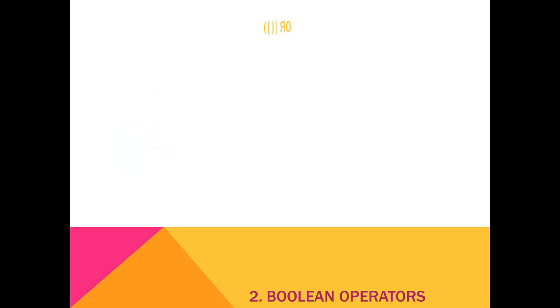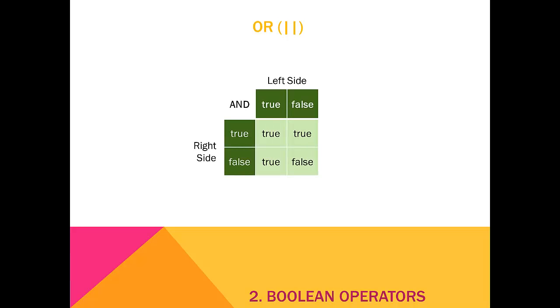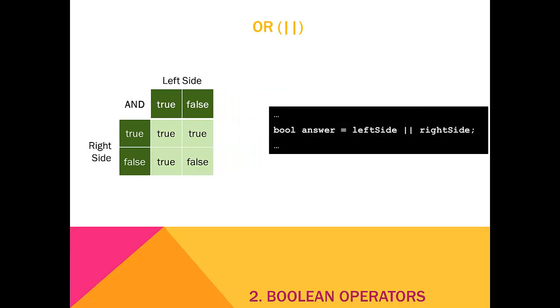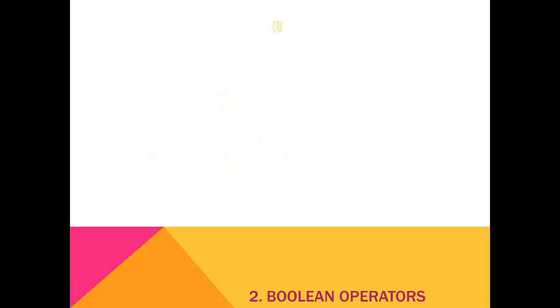Next up is the OR operator, which is represented by double bars. The OR operator is true if the left side or the right side or both are true, but is false if both are false. So, as long as at least one side is true, the whole thing is true.